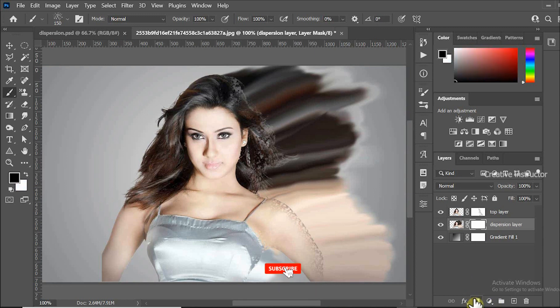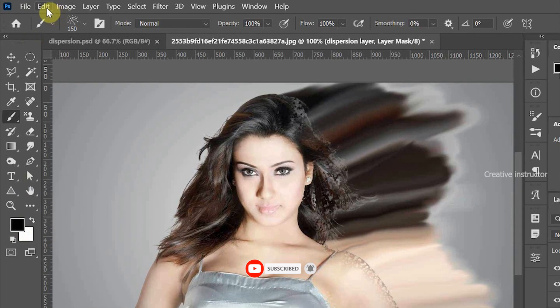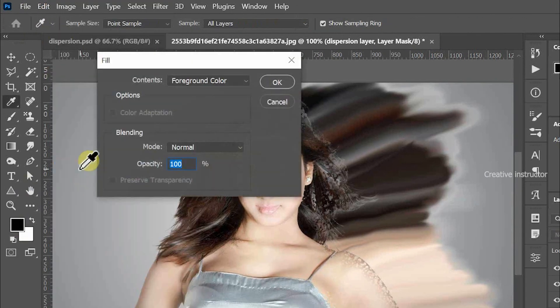Then we need to fill black foreground color to masking layer. For that, go to Edit menu and click Fill. Make sure your content must be foreground color.